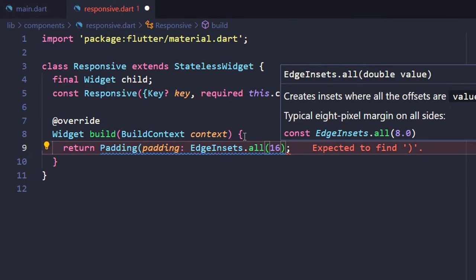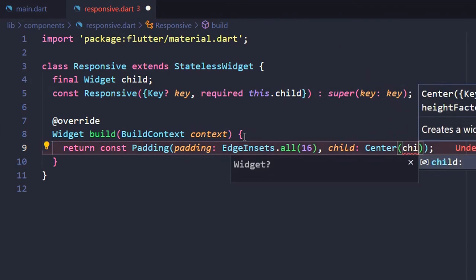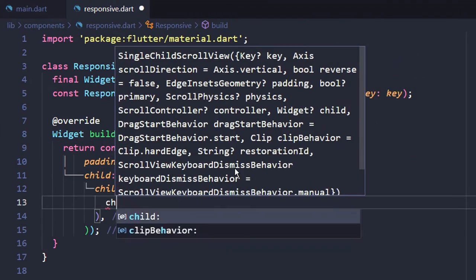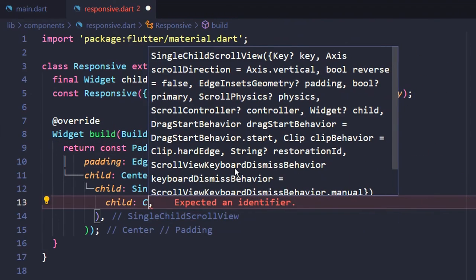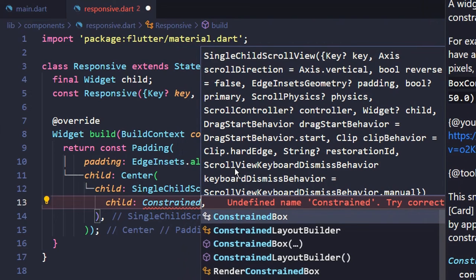Apply a little bit of padding. Its child center with single child scroll view and then Constrained Box.